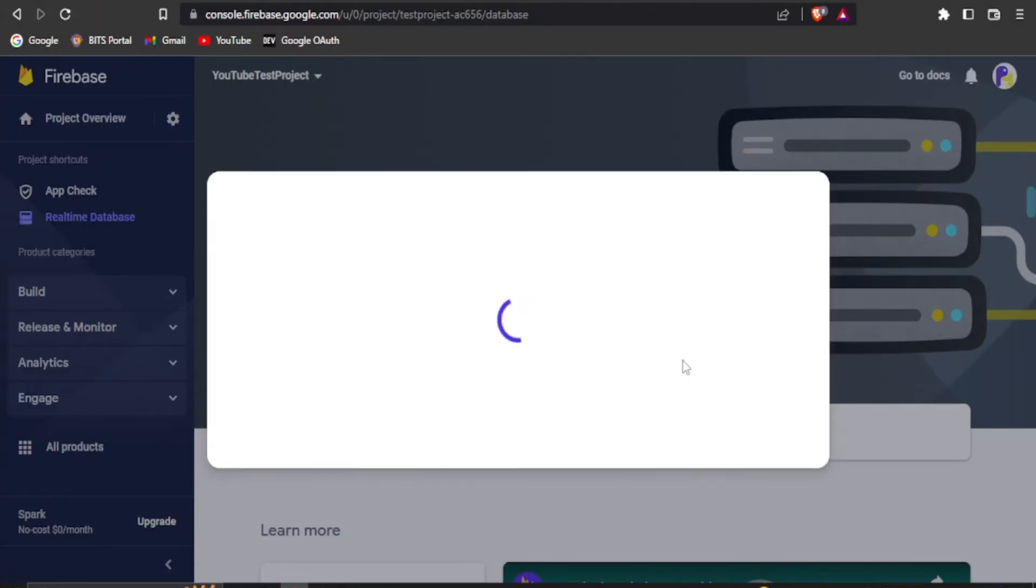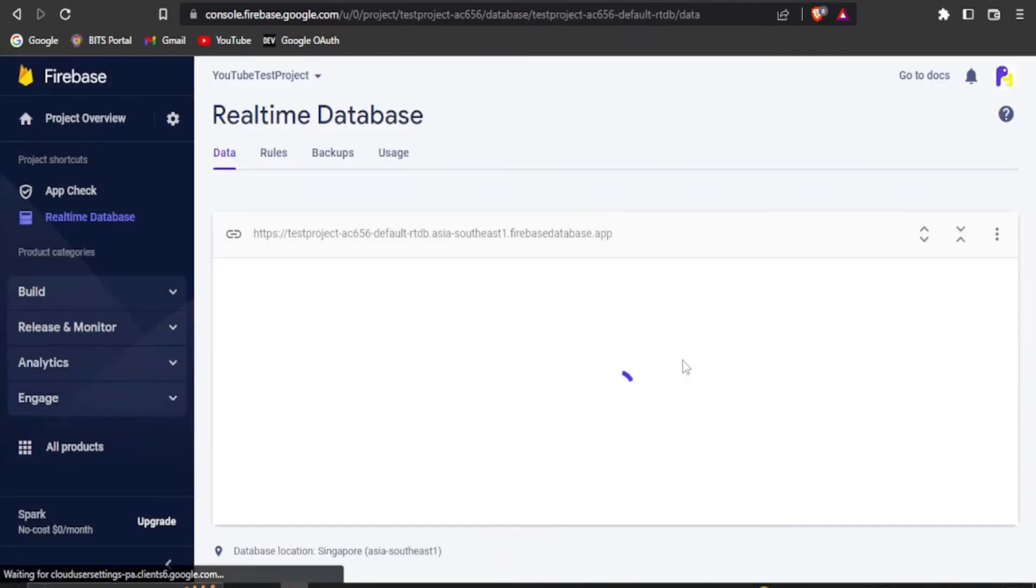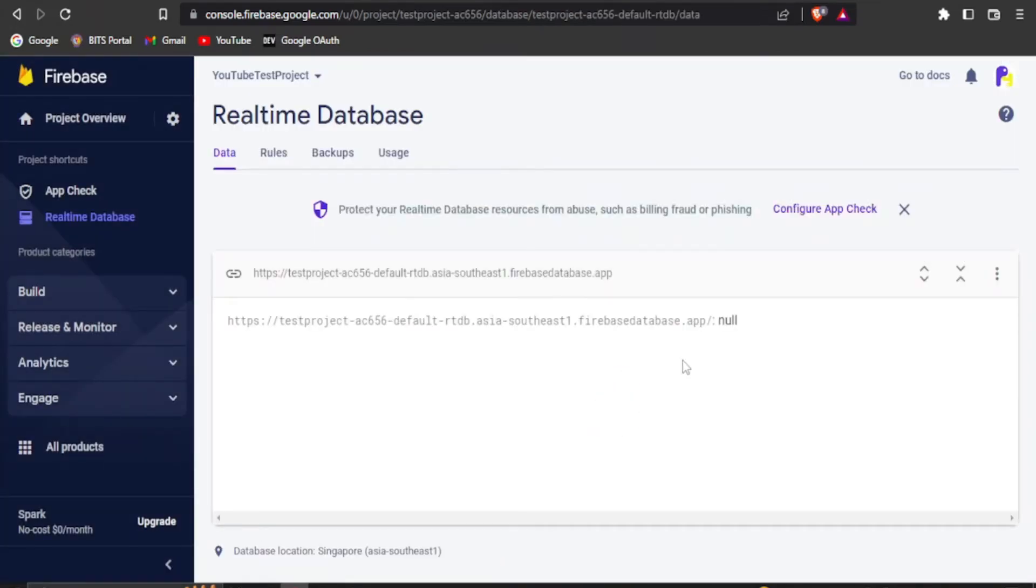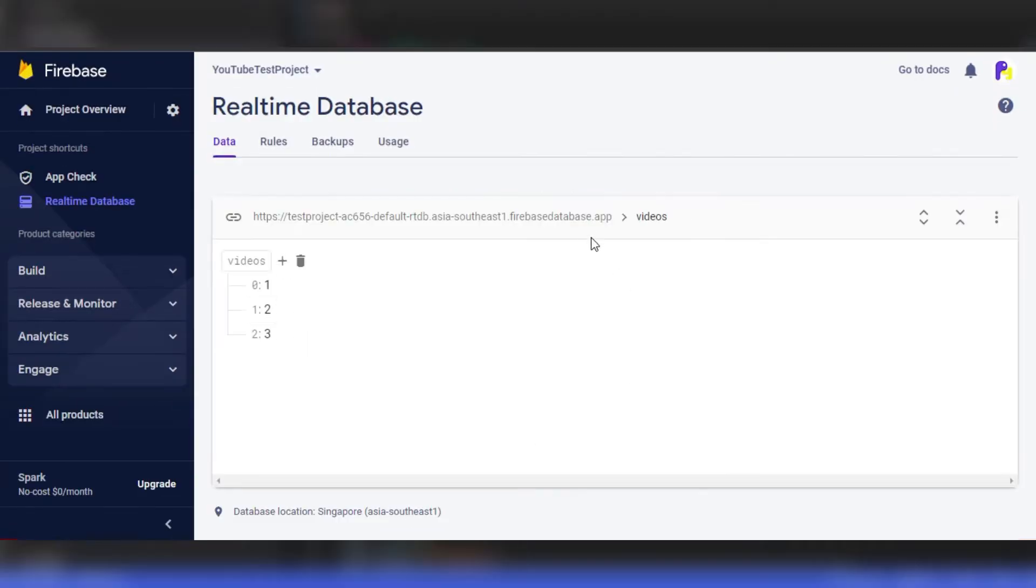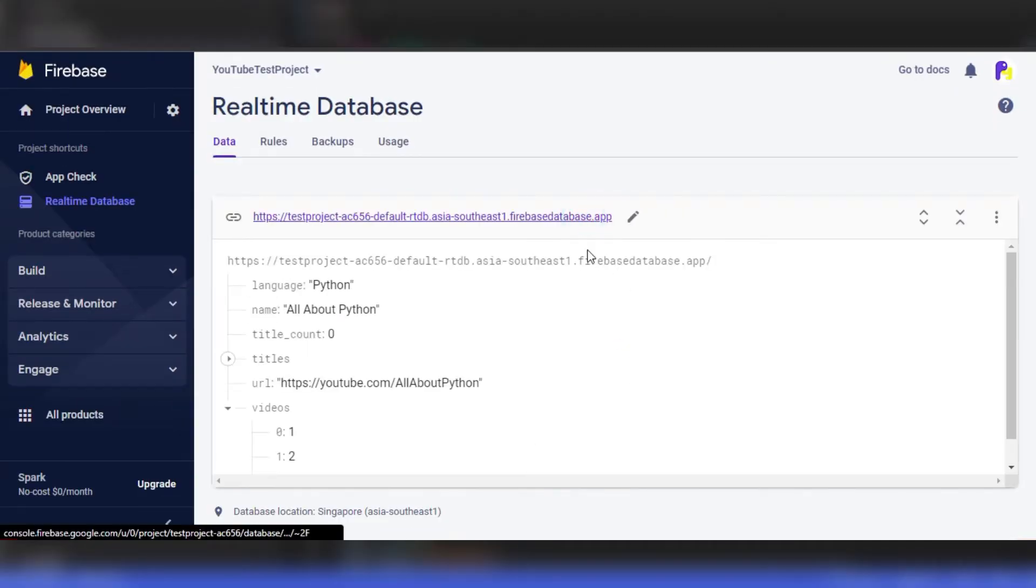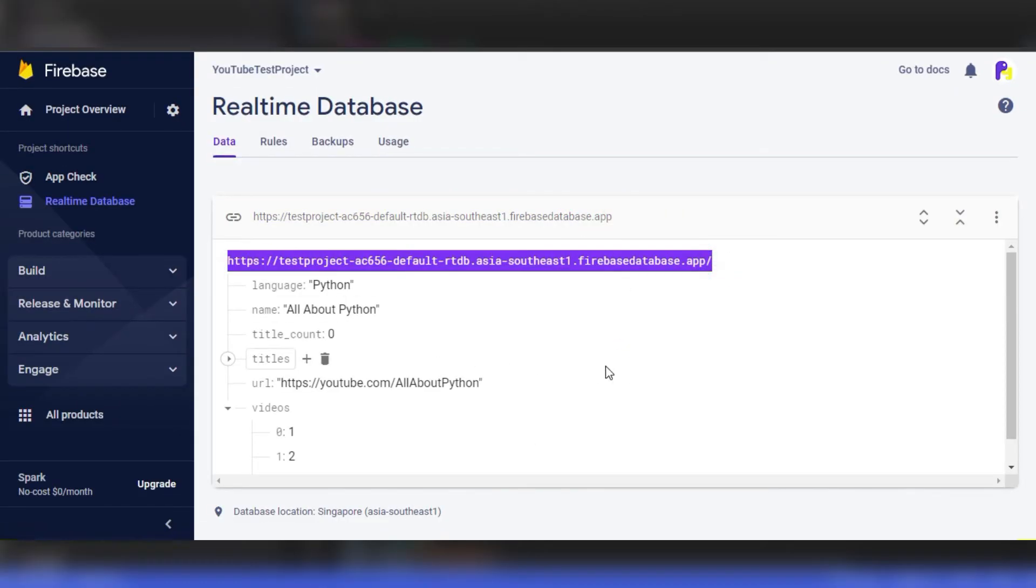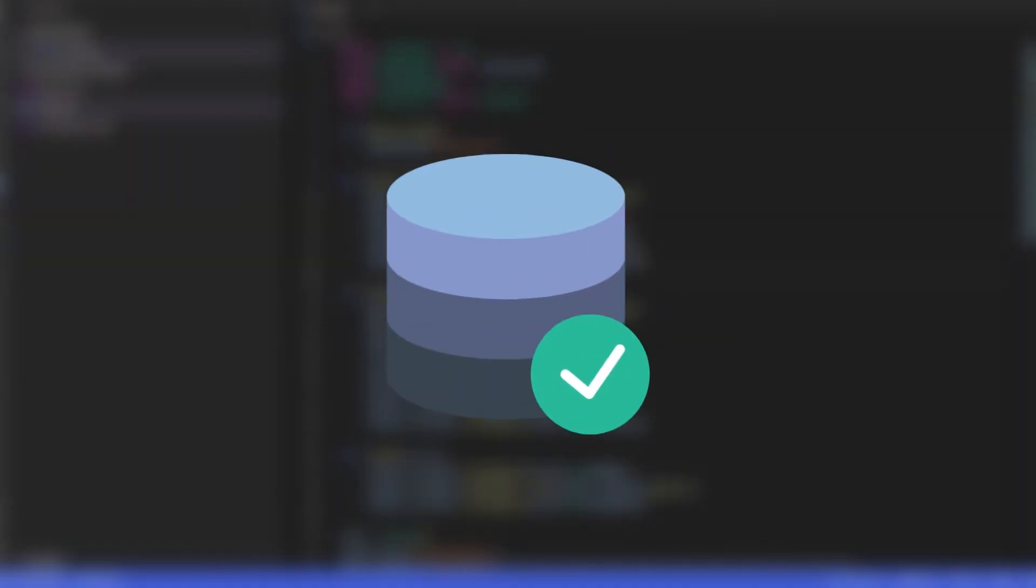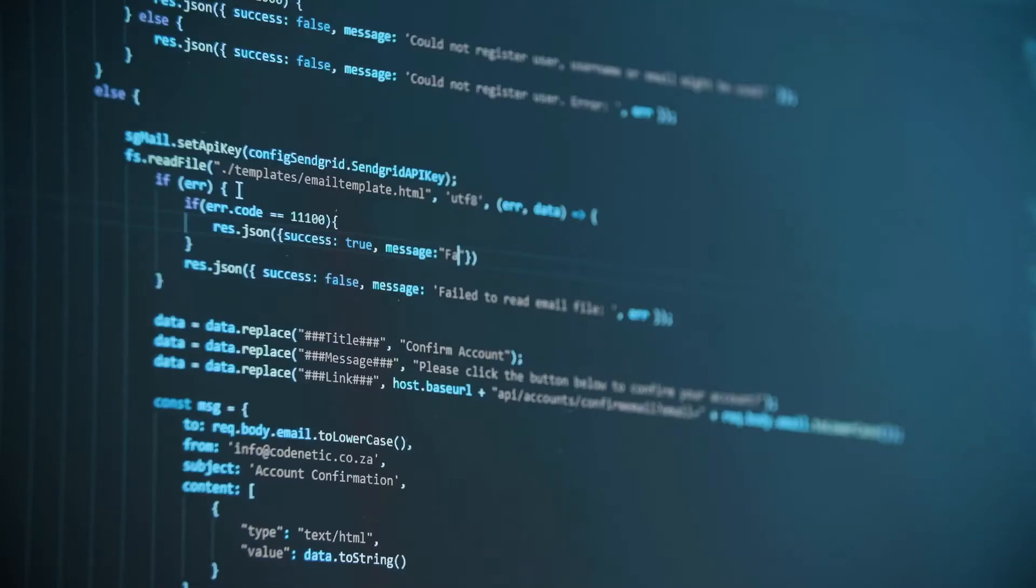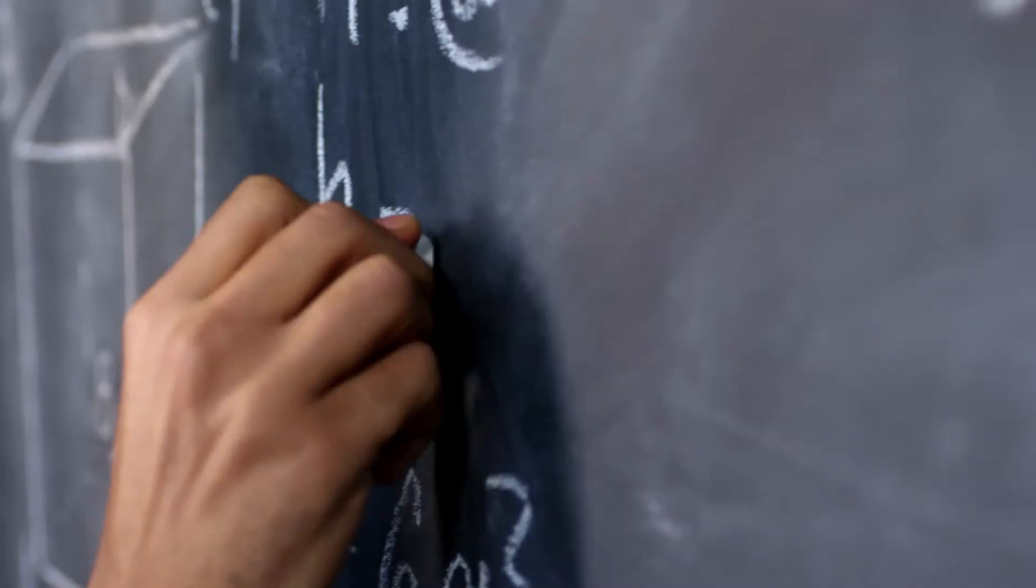It will take a few seconds to complete, but once done, you will be able to see a screen similar to this one. The URL that you see here is our database URL. We will be using this URL within our python script. With this, our database is ready to work.